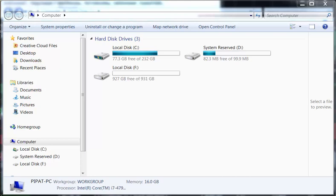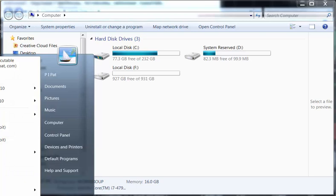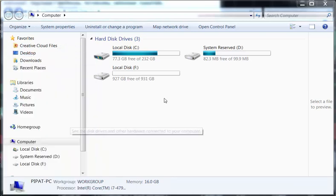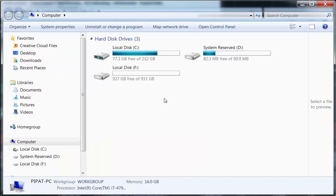NinjaTrader7 and NinjaTrader8. So basically you go to your computer here and you click on computer and it will bring up this screen.